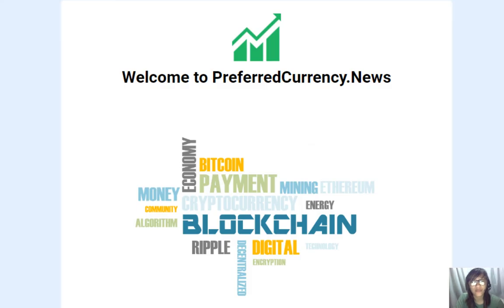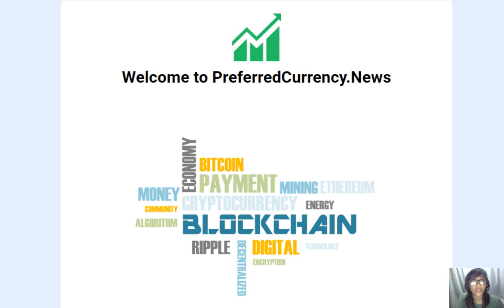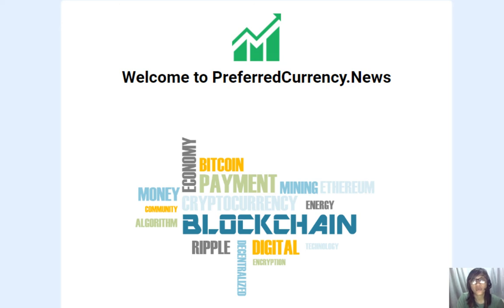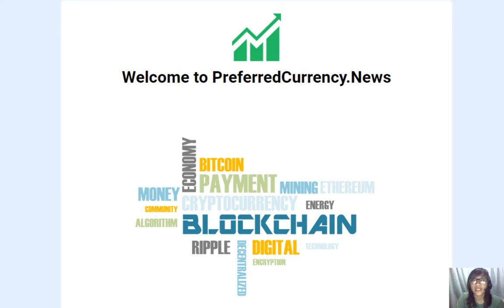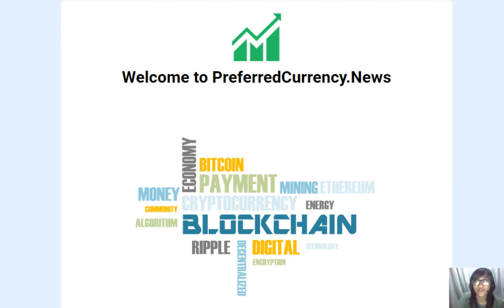Now, all of the information provided in this video is presented as news and information only and not to be considered advice. We highly recommend that you do your own final research in order for you to make decisions for yourself. Now, this channel and the website, preferredcurrency.news, is simply a gathering of the rumors and research available online each day. Alright, so that's it, guys. Thank you so much for watching.